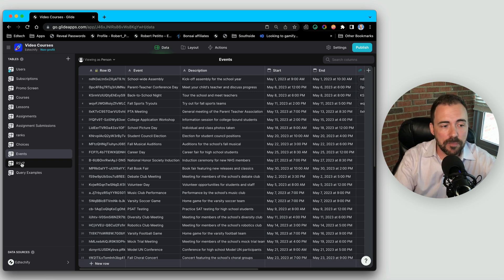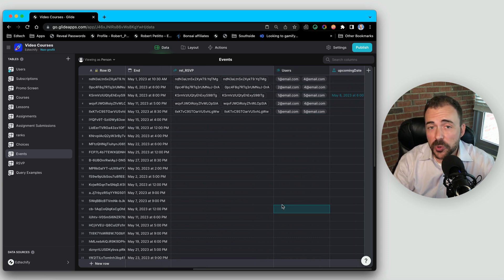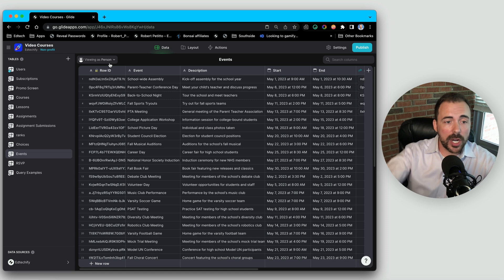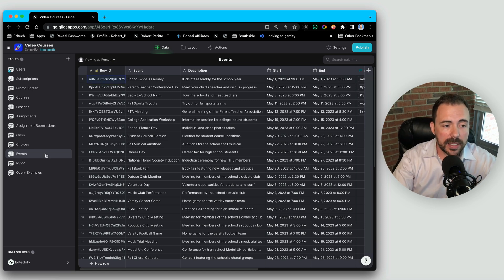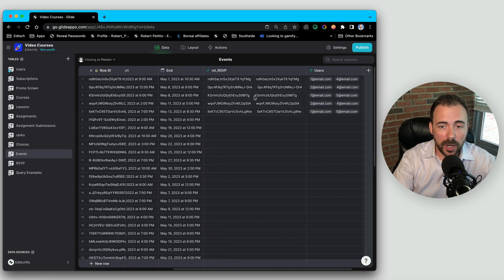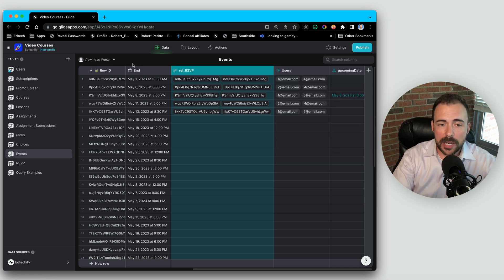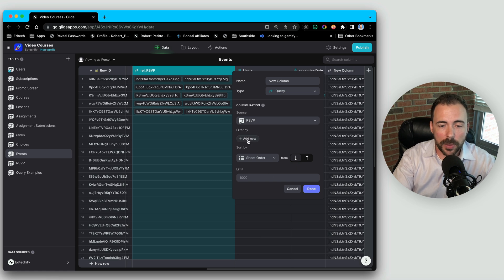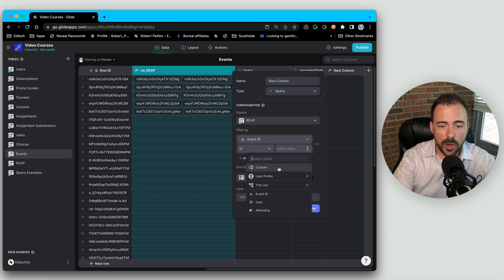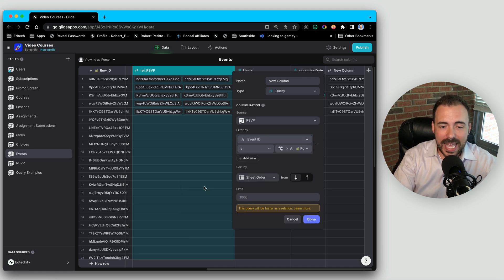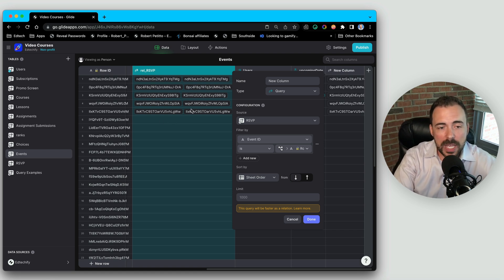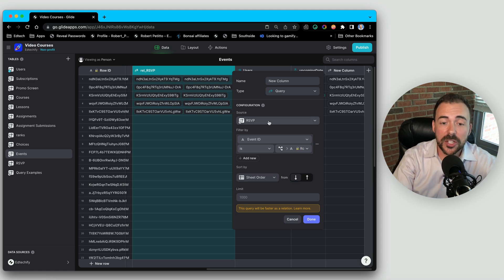First I'm going to query whether that user has RSVP'd to that event. There are two ways to link the event to the RSVP. We could query all of the RSVP table where the row ID is the event ID, but that forces it to grab all the data to do filtering, which is slower — especially with lots of data. So it's better to create a relation first before doing the query, then use the relation as the source. That will load much faster.